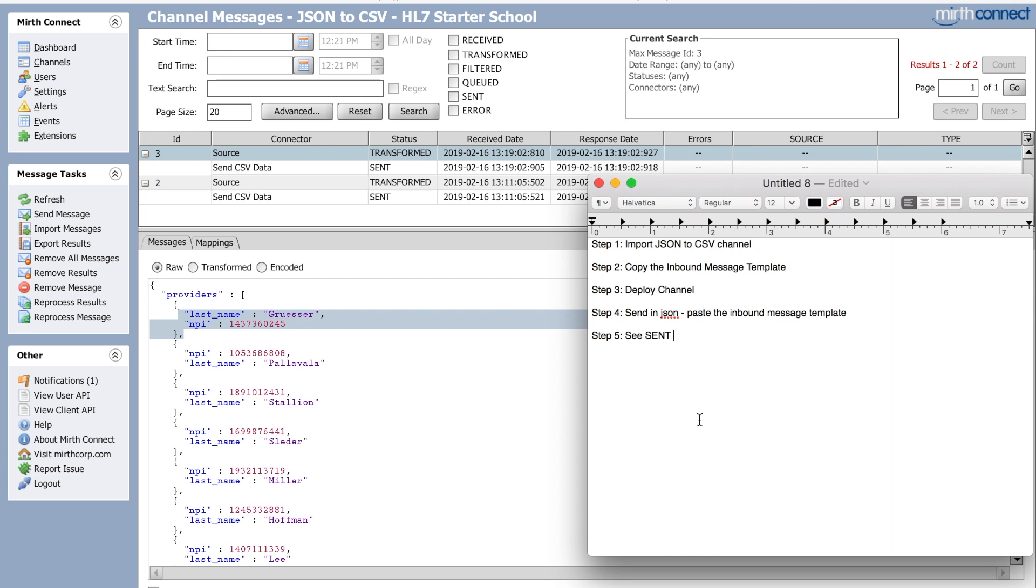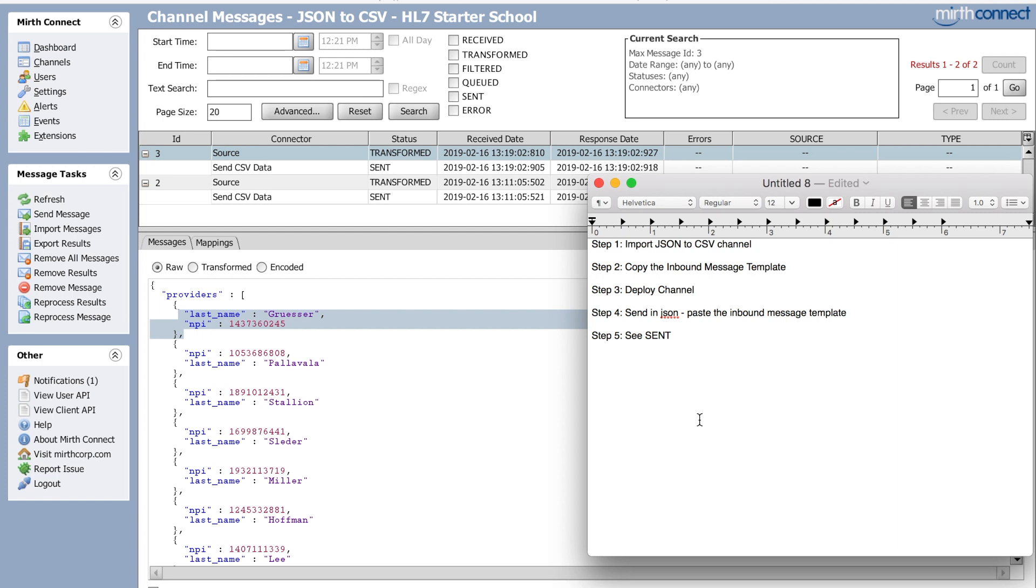And it's like a CSV or it's a JSON or it's an XML, you can always, always use Mirth to transform that. Any delimiter, pipe CSV, any delimiter at all. You could do that with JSON with Mirth and you could just use this channel and modify it.